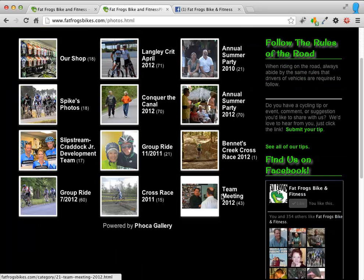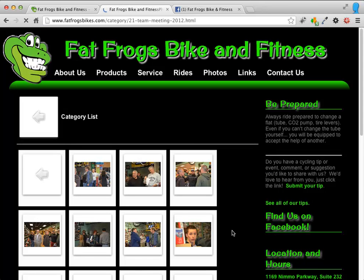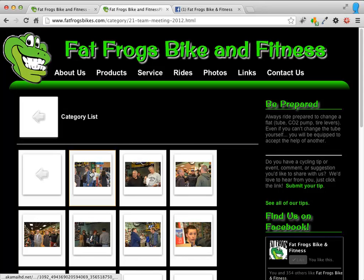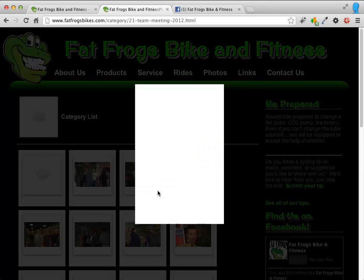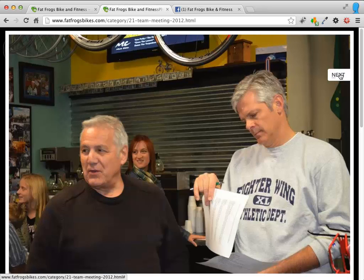Team Meeting 2012, that's the one I just created. And there you go. All my photos from the website, from Facebook, are right here now on the site.